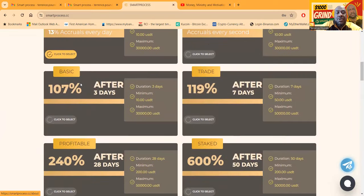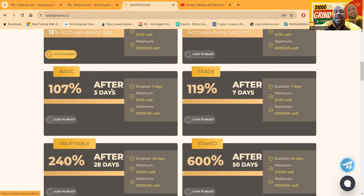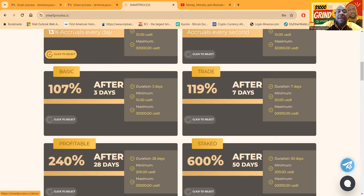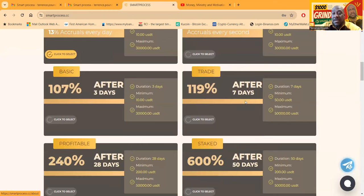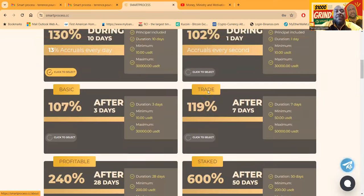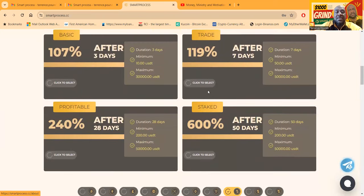These are my favorite two plans right here. The Basic Trade, you get 107% after 3 days, minimums $10 to get in. But after means you get it after three days. Then the Trade is 119% after 7 days, so you get nothing during that time until after. Projects like these don't last forever.